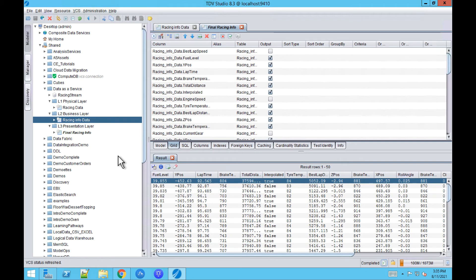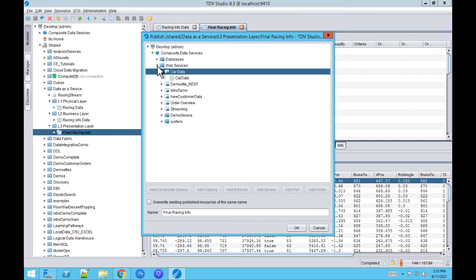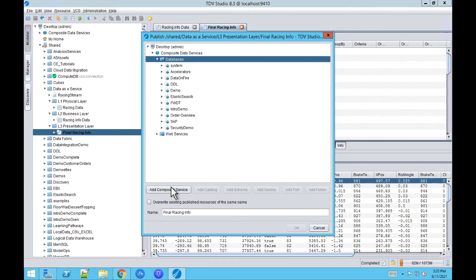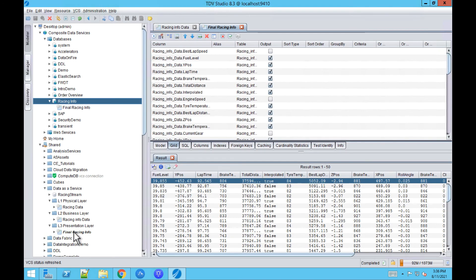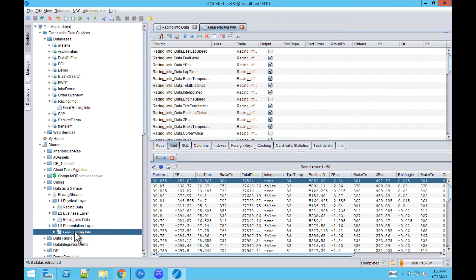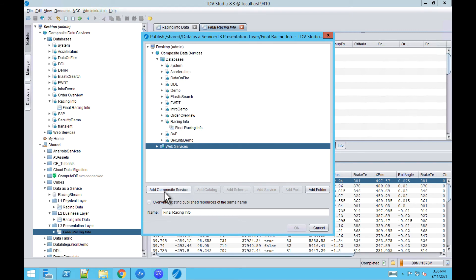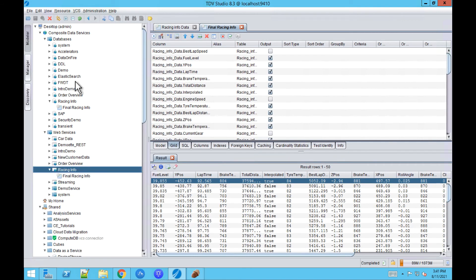Now let's create the two data services we would like to share with our consumers. We click on Publish. First we start with the Database Service — click on Databases, Add Composite Data Service, name it Racing Info, and click OK. The second one will be the Web Service — Publish, Web Service, Racing Info. Click OK. Now let's use Squirrel to connect to the first Database Data Service.